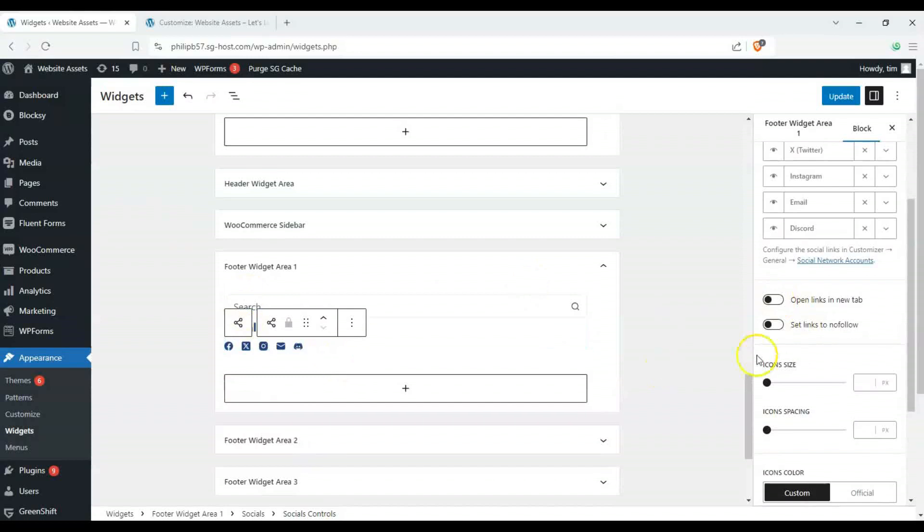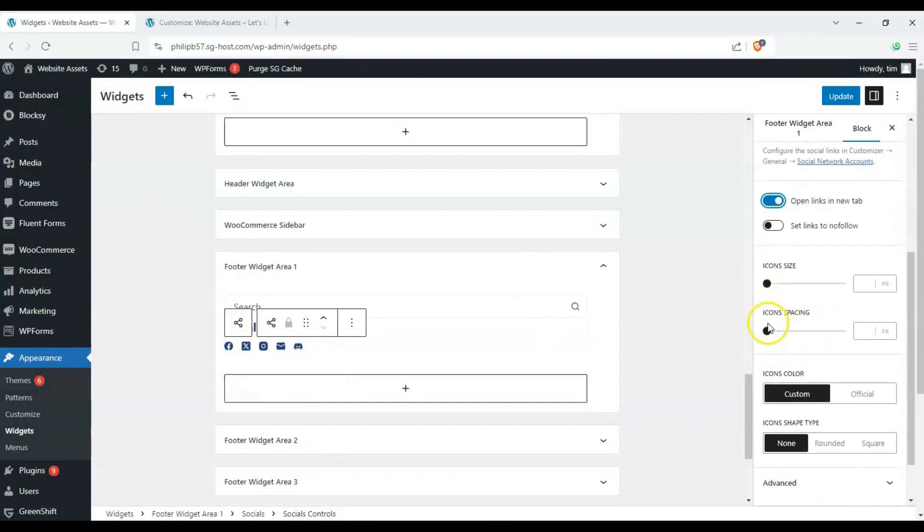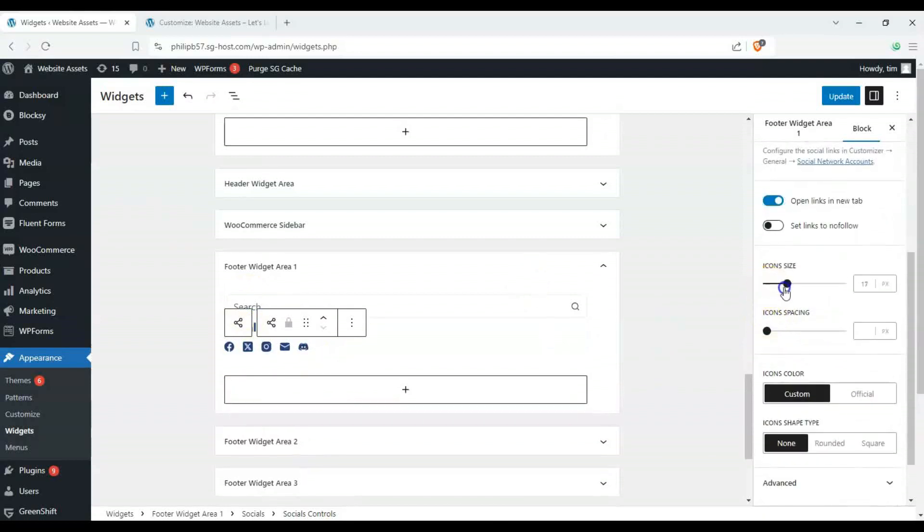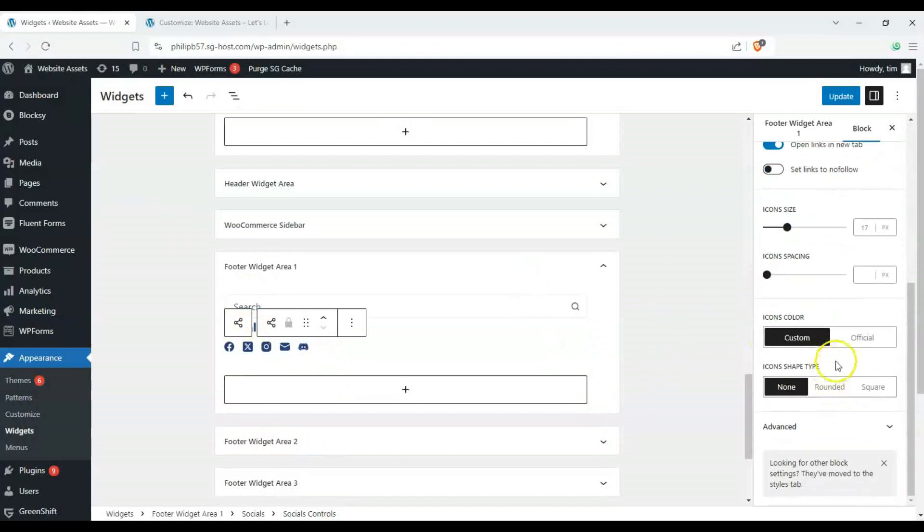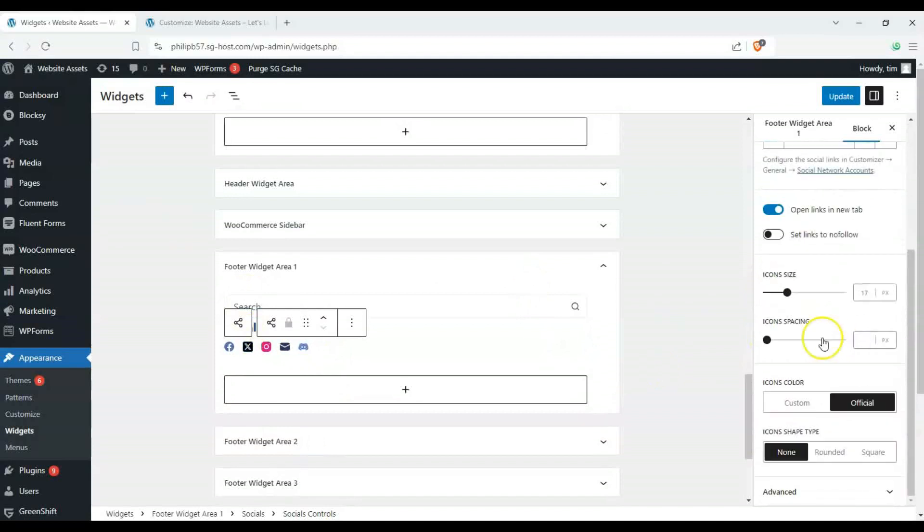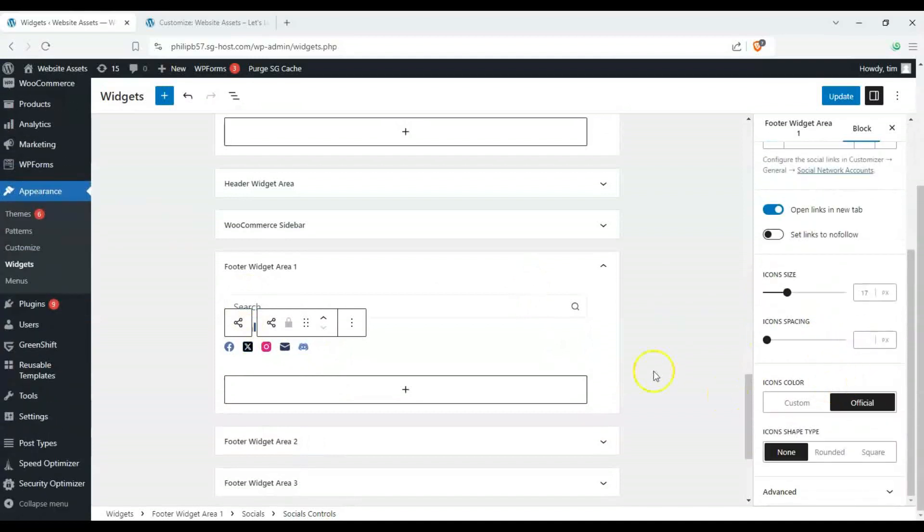We can also change the visibility but this is just an example and we can also change up the settings here for open links in a new tab set links to no follow change up the icon size from here and so on and so forth.